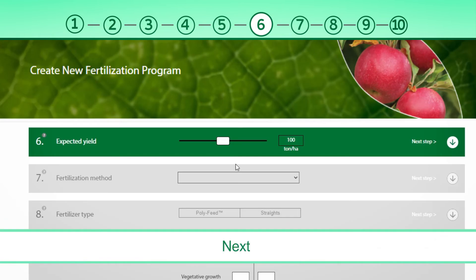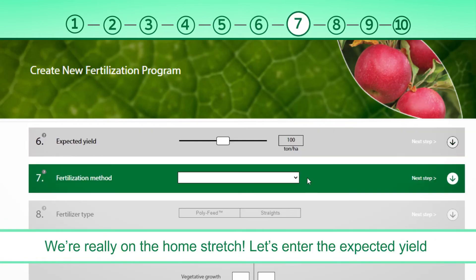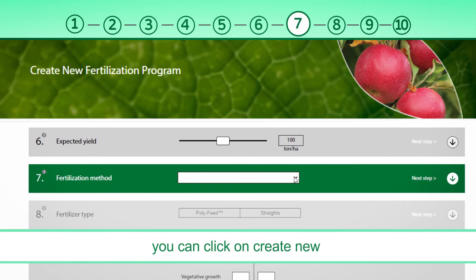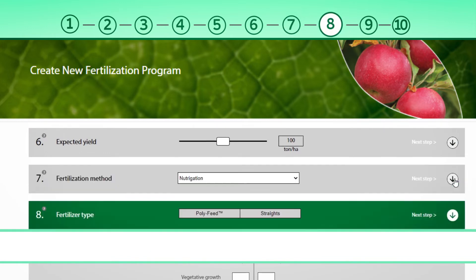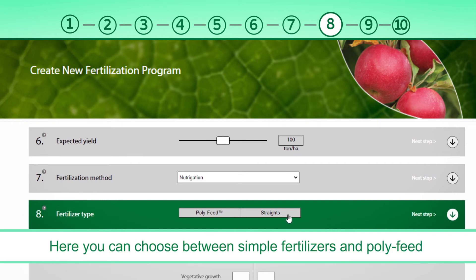Next — we're really on the home stretch. Let's enter the expected yield. In step number seven, we select the fertilization method. Next step: fertilizers type. Here, you can choose between simple fertilizers and poly feed.